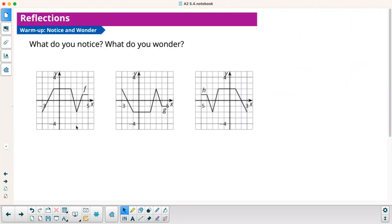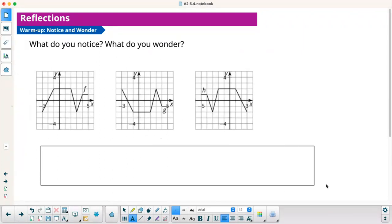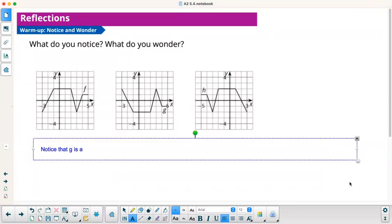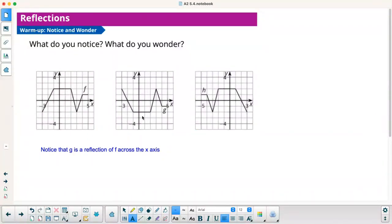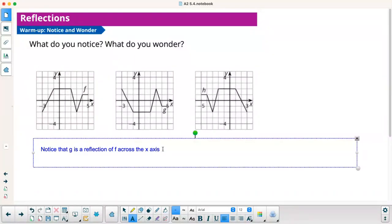So what do you notice? What do you wonder? As I look at the first graph, if I look at G, I notice that G is a reflection of F across the x-axis. And I also notice that H is a reflection of F across the y-axis.